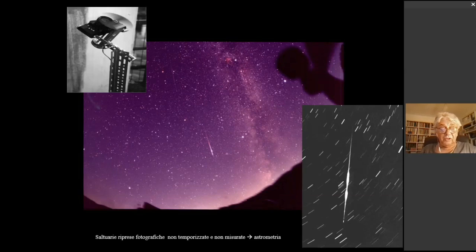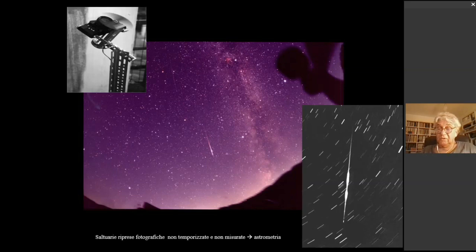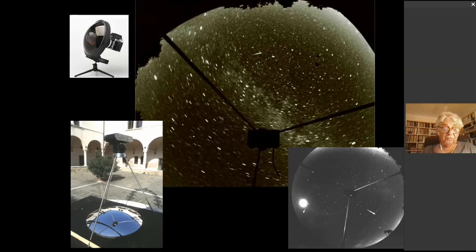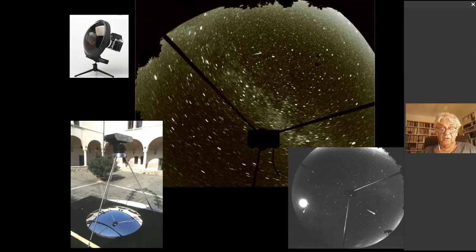Se come astrofili si vuole fare anche qualcosa di utile, si può collaborare con la sezione meteore dell'UAI e condividere, ad esempio, delle foto a largo campo annotando i tempi di esposizione, e ancora meglio se le foto vengono fatte con obiettivi fisheye o sistemi all-sky per la ripresa a tutto cielo. Qui abbiamo a sinistra in basso lo schema di uno sky e i risultati fotografici.